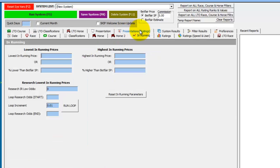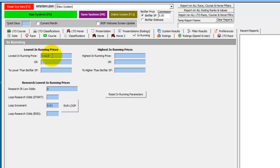And if we then go to the In Running tab we want to look at the Lowest In Running Prices and we only want to see when horses have run a low of less than or equal to 2.0 in running, which of course is Evens.